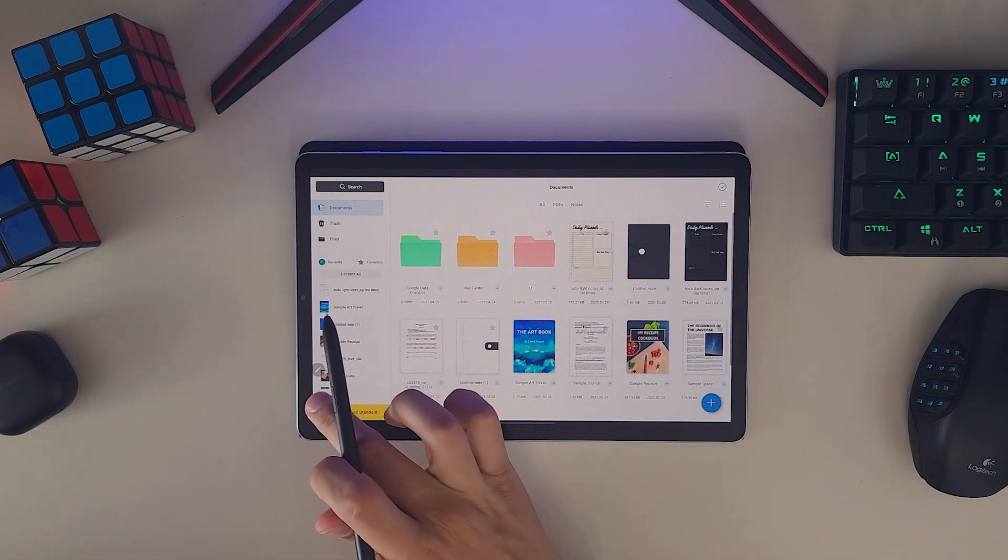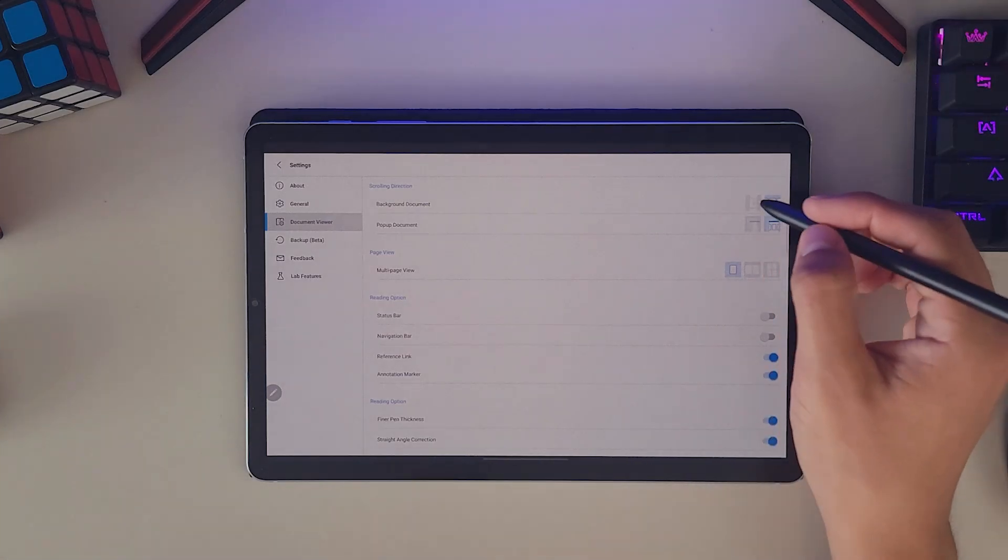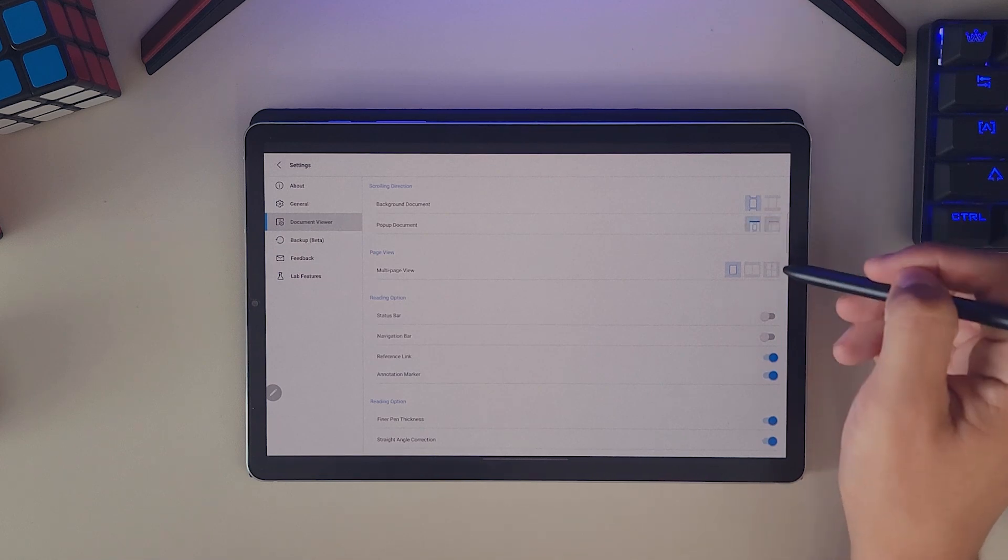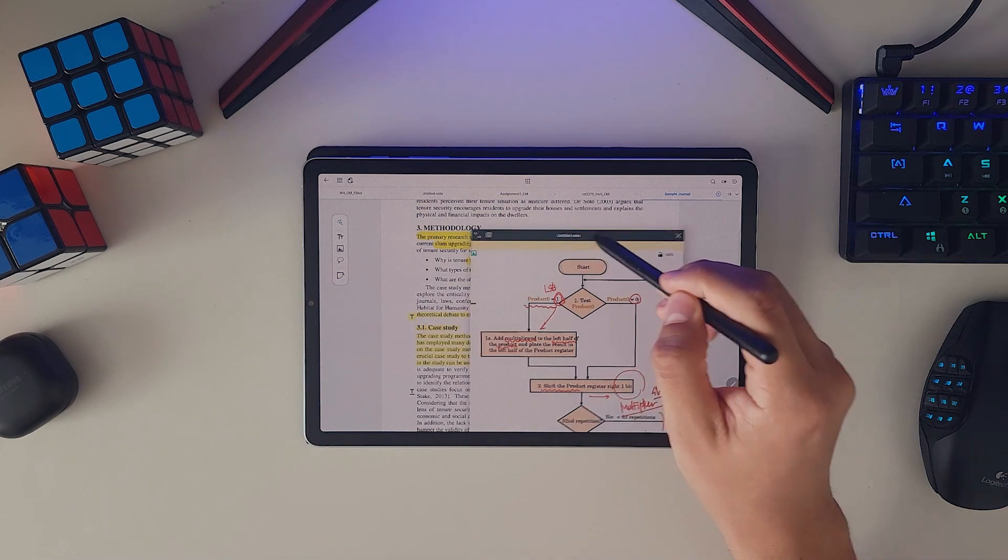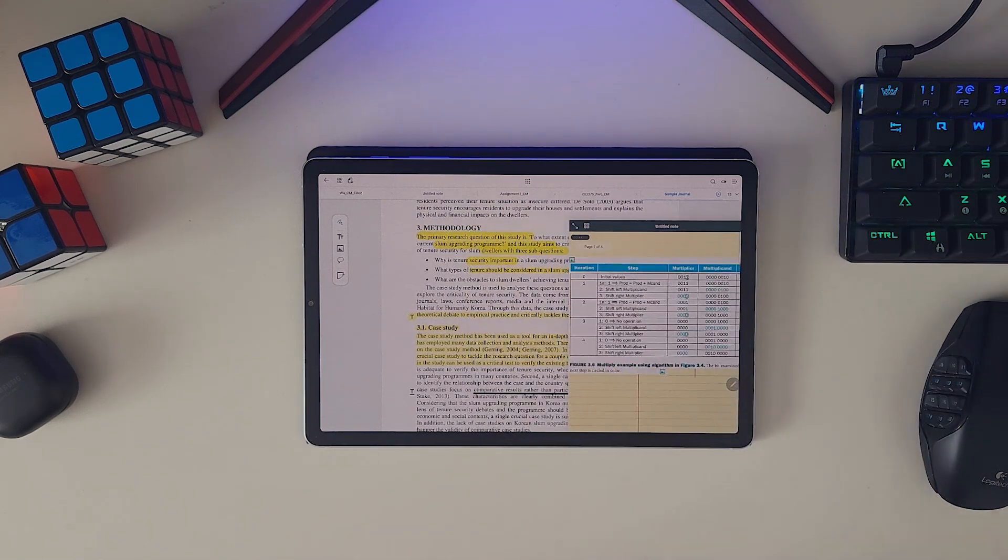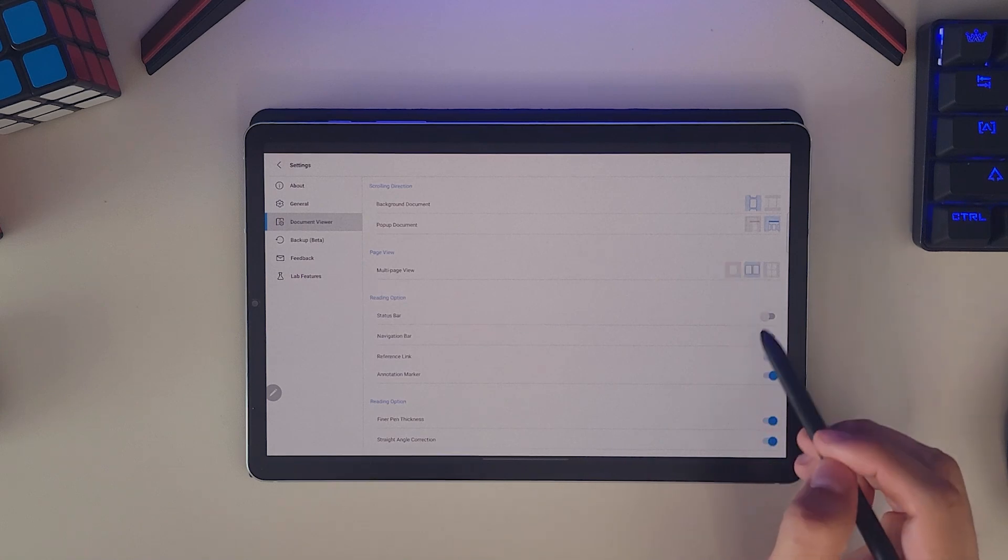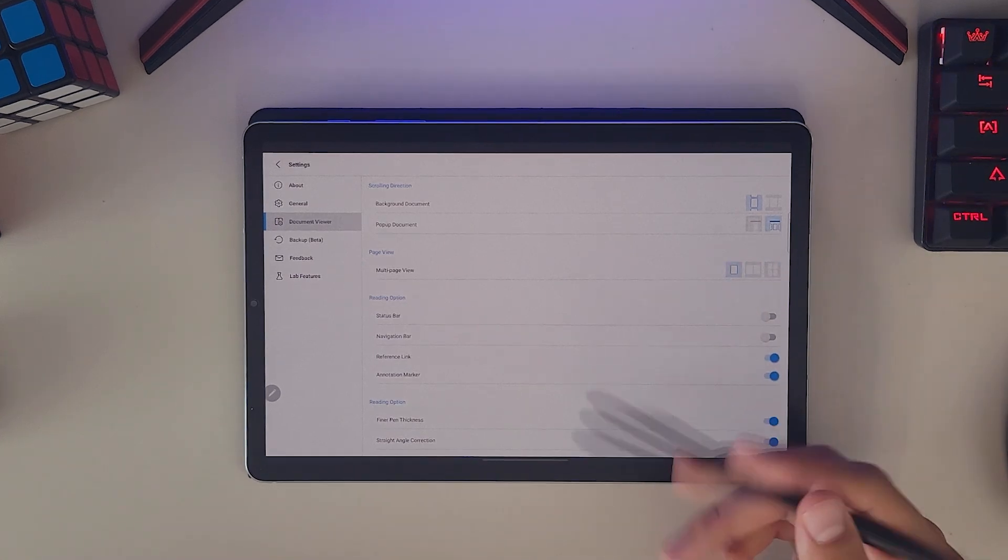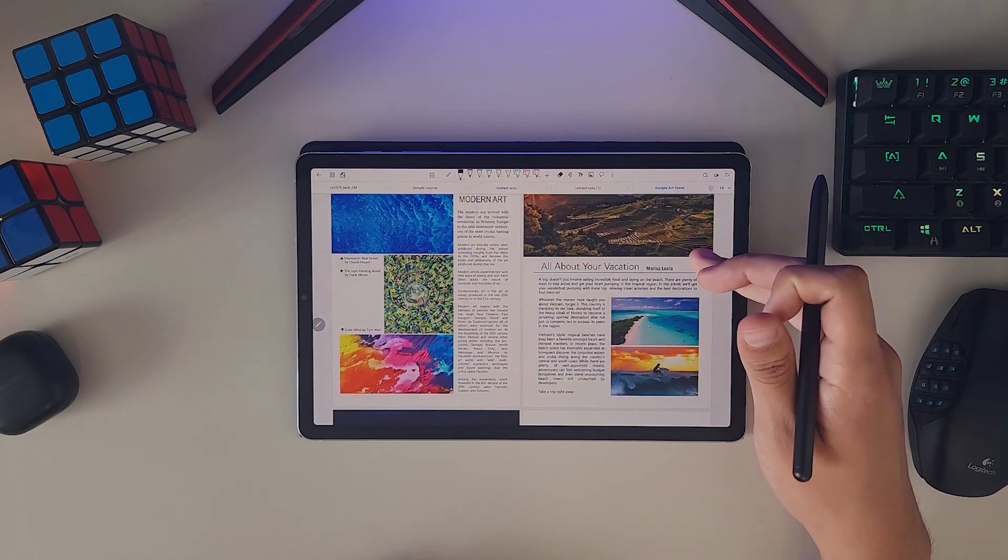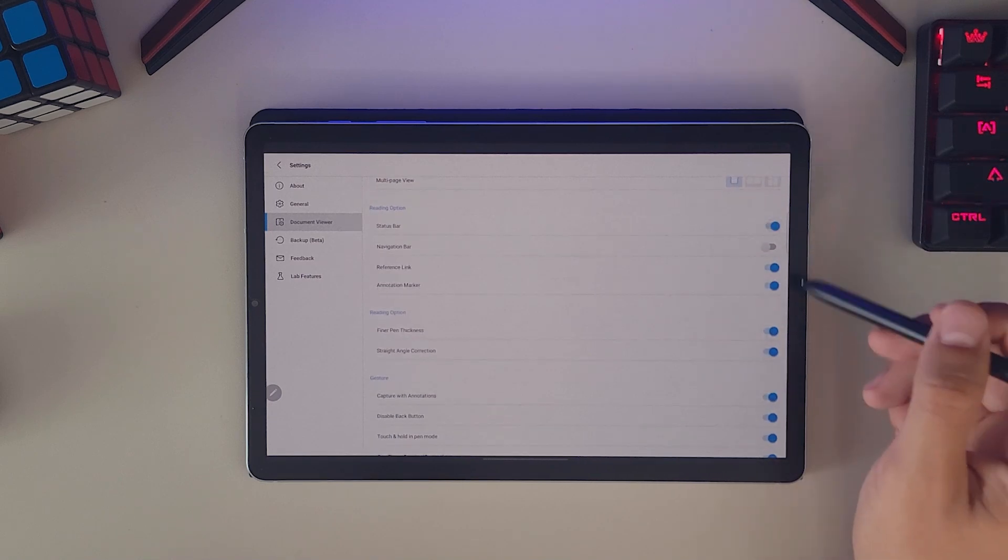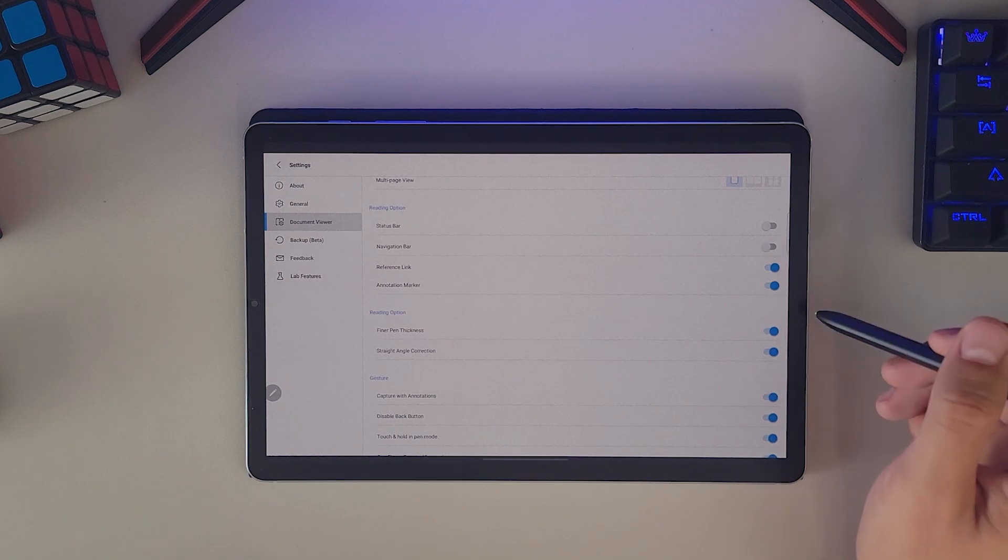In the settings, under the document viewer options, you can decide the scrolling direction of your notes to be either horizontal or vertical. And as you can see, one unique feature this app has are pop-up documents which of course we'll discuss deeper later in the video. Additional to this, you can customize the number of pages per screen from either one, two or four which is really useful for when you're reading PDFs or your notes have many pages, and you can also toggle the status bar and navigation bar off for a more immersive writing experience.